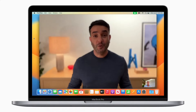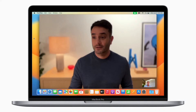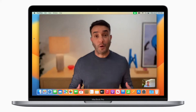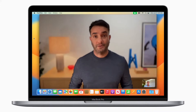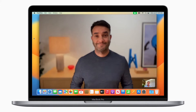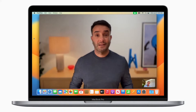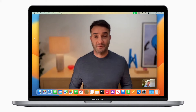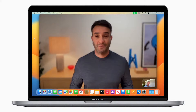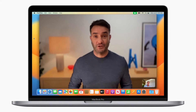A new feature people are going to love is Studio Light. It brightens your face and darkens the background — almost like having a ring light. It's perfect for tough lighting conditions, like sitting in front of a window.